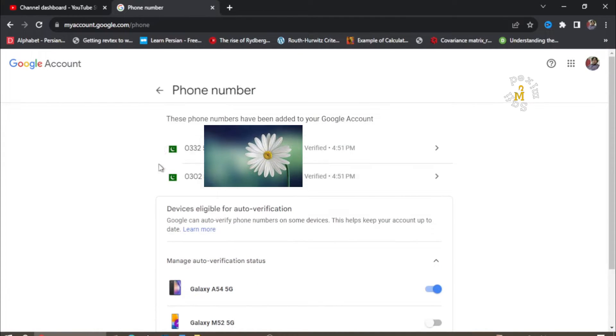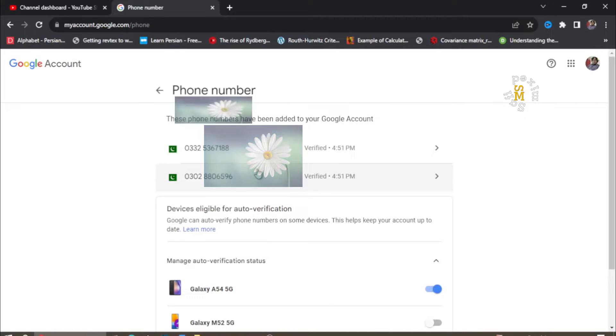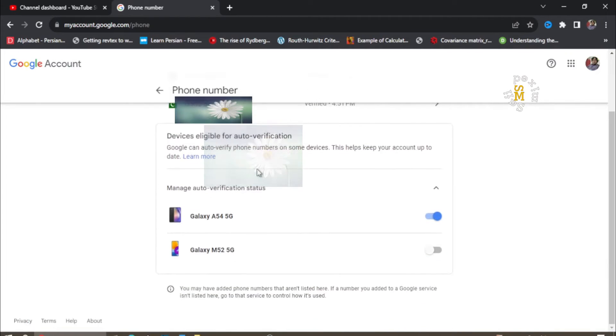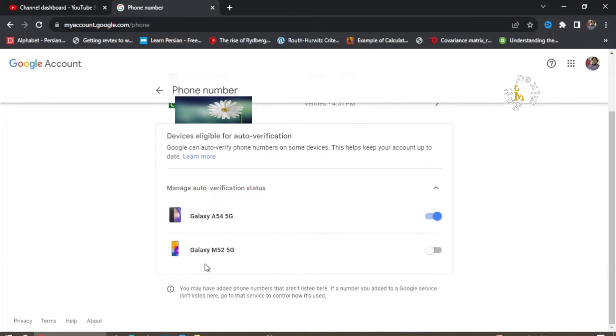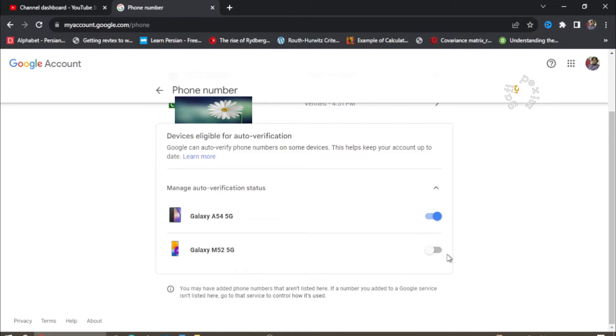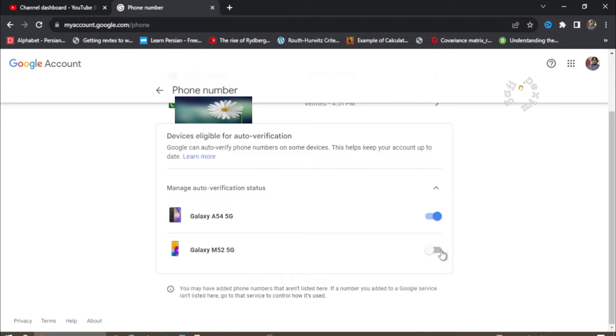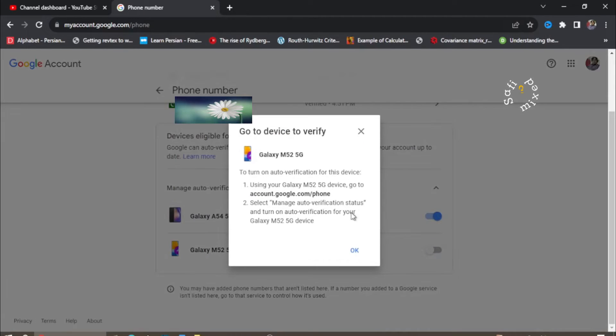I have two phone numbers registered over here. One is Galaxy M525G which I just switched off. Initially this was switched on, and if I want to switch this again, it will give me a message...